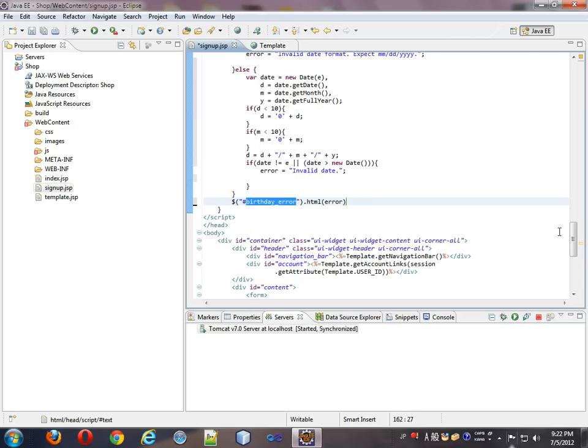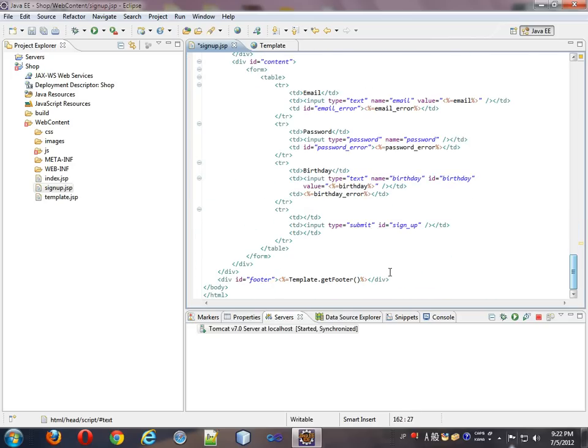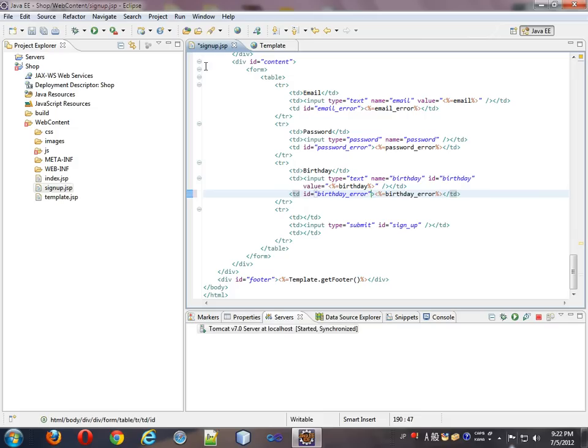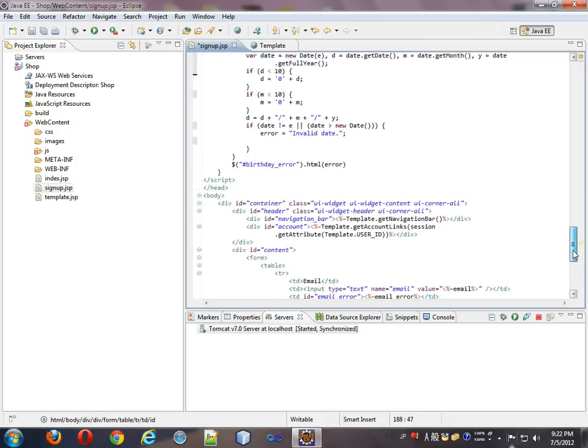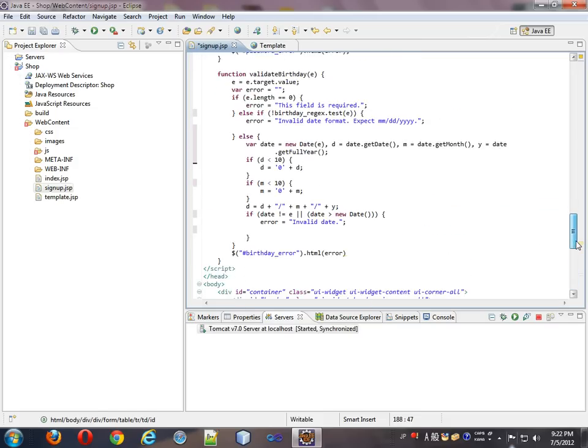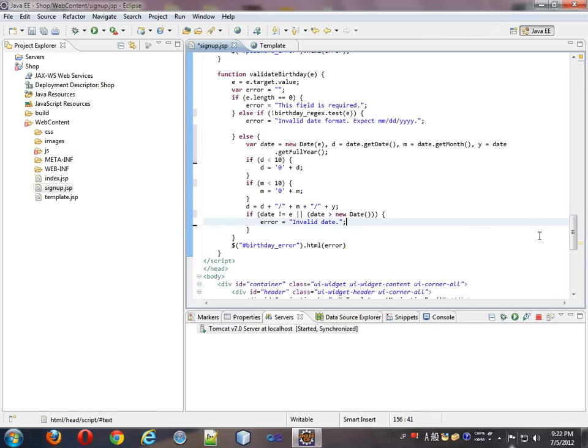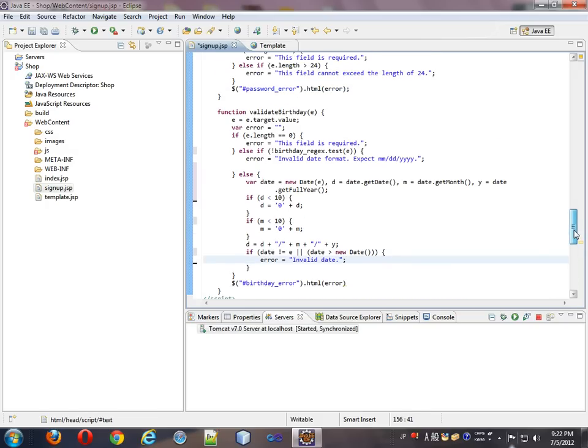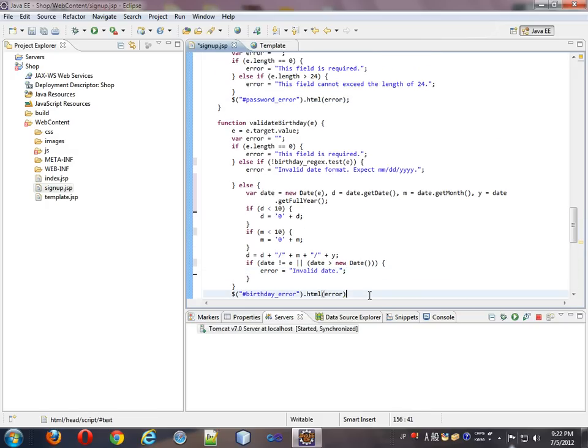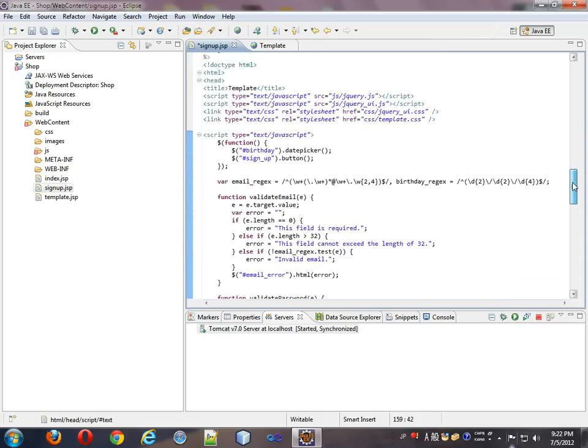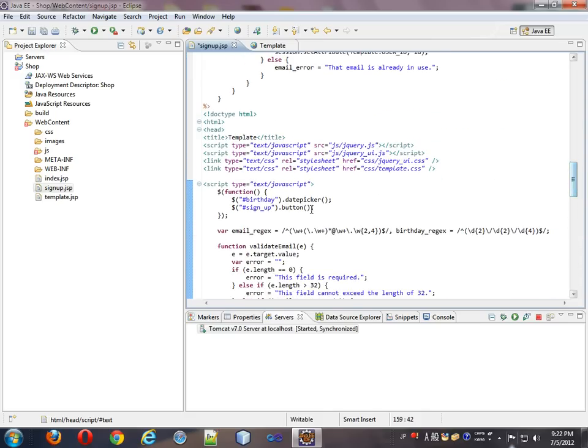And we will dollar select by ID birthday error dot HTML will be the error. Take that down to here. Give us an ID. Save it. Format it. Okay. It seems to be all formatted properly. So we got rid of that. Waste space there. Everything seems to look good. We'll put that semicolon there. Okay.